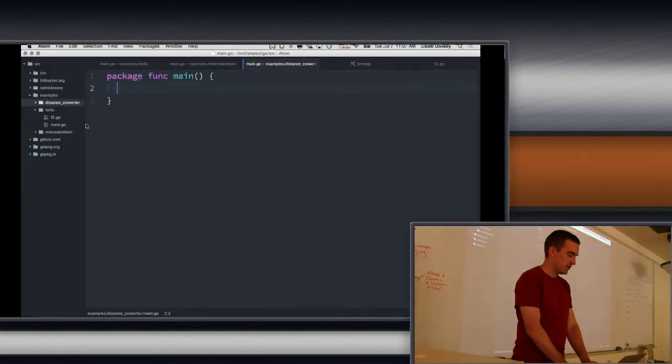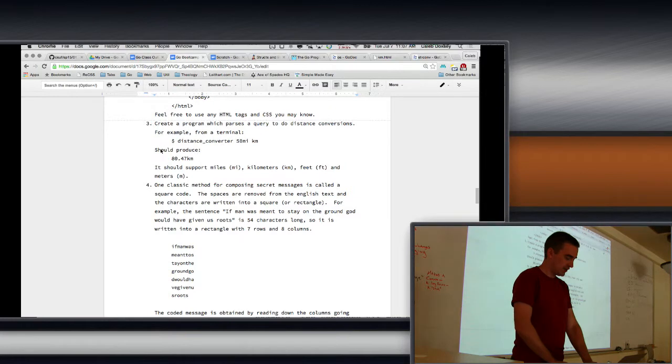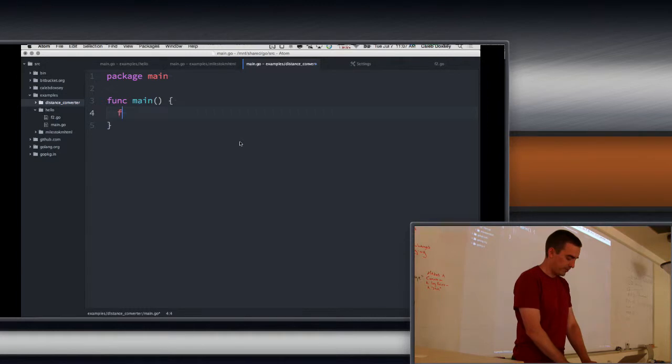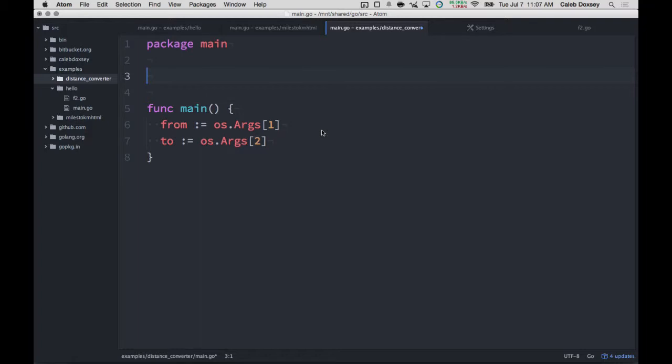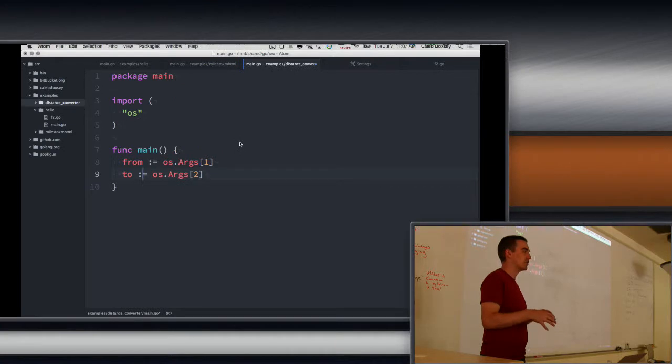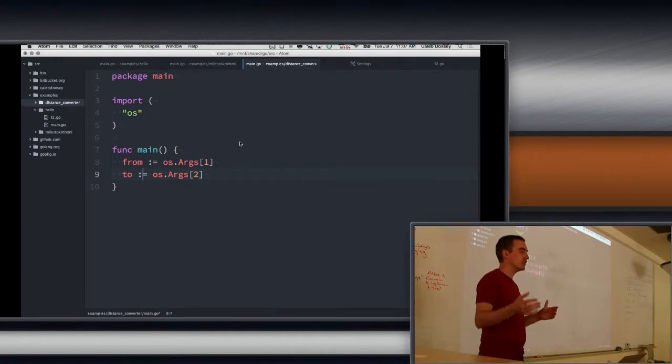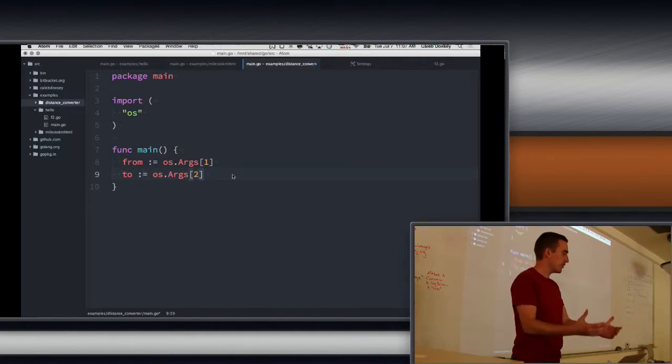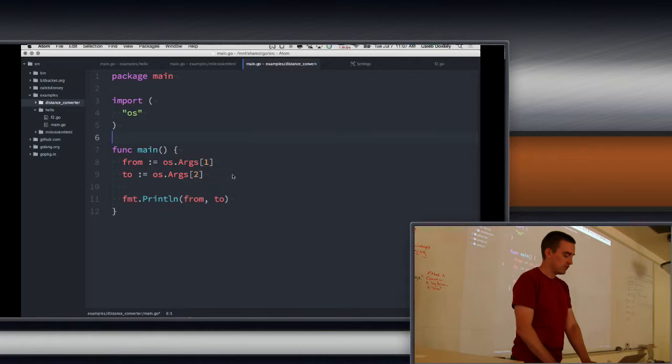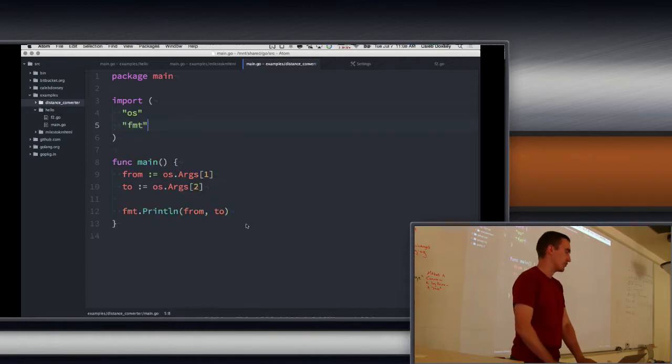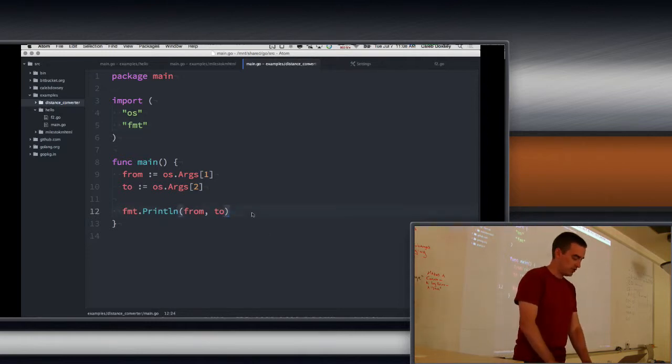And the main.go file inside of there. And then we want to package main. And it says it has two arguments. We're going to get that in the os.args. So I'll say from os.args one and then to os.args two. So when you're writing a program like this, it's a good practice to make small steps. Often when you're trying to tackle a large program, if you try to do the whole thing, you'll get overwhelmed. And so a small step for a program like this is have I successfully read the arguments? And so we can test that with format.println from and to. So this doesn't do what we need it to do yet, but it's getting closer.